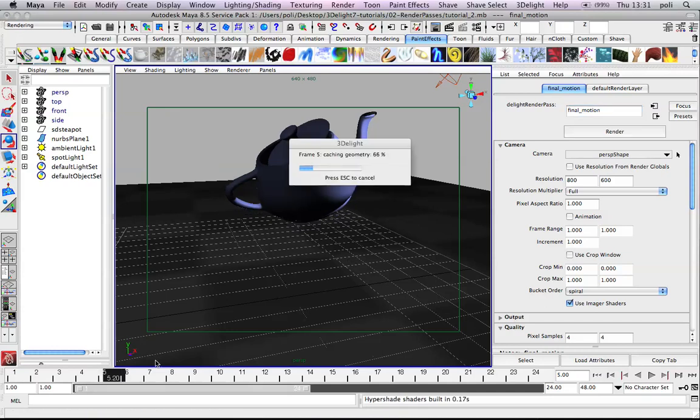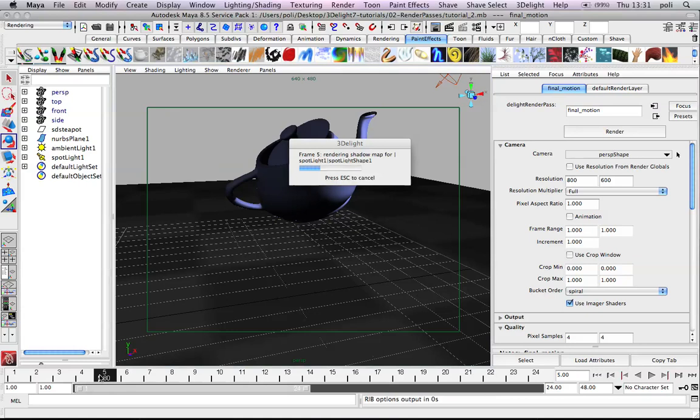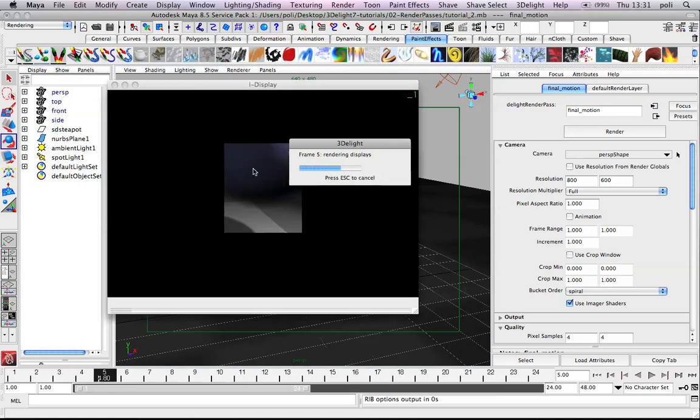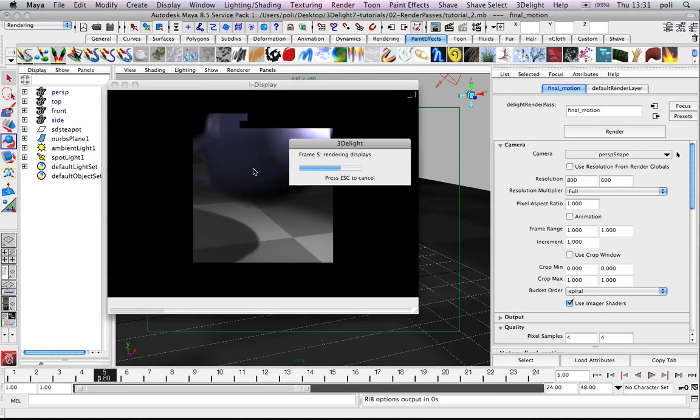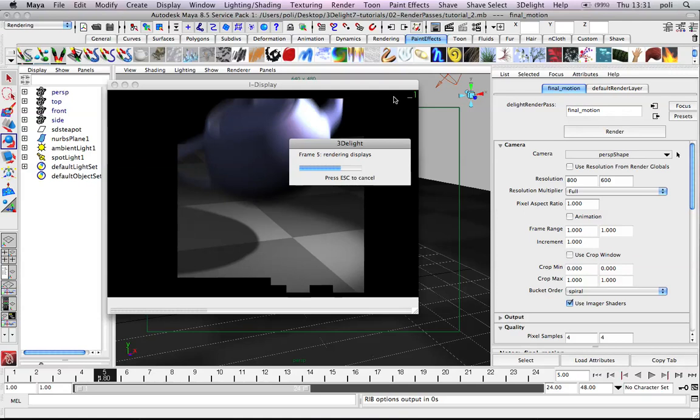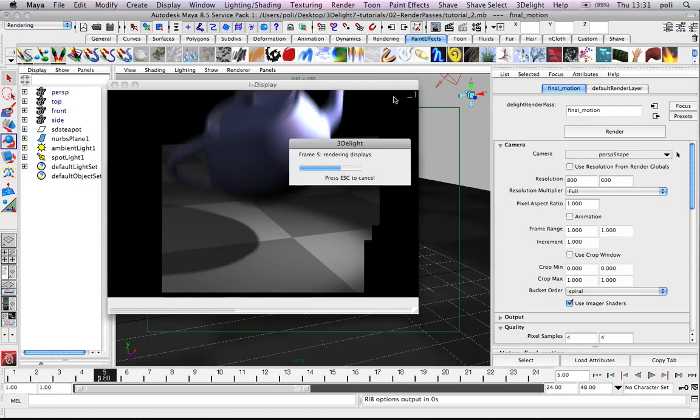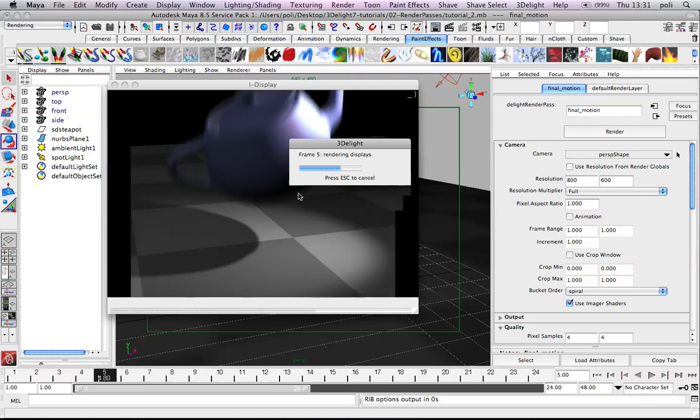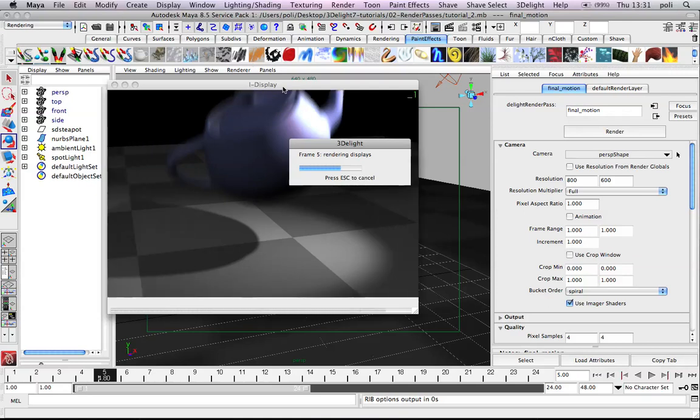You will see the evaluation around the frame to calculate the motion blur. And now, there we go. We render with the higher quality and motion blur.